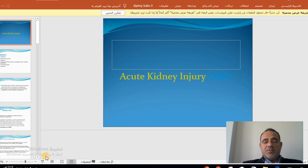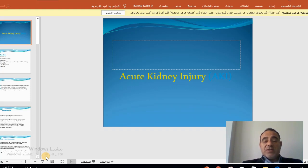As-salamu alaykum. I'm Dr. Mahmoud Al-Shikali. I'm a medical consultant. Today, our subject is acute kidney injury.